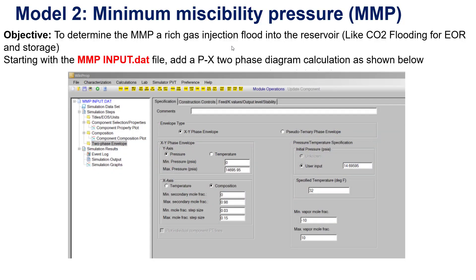Hello guys, we continue with model number 2. We evaluate the minimum miscibility pressure. So why do we need to determine this value and why this is important?